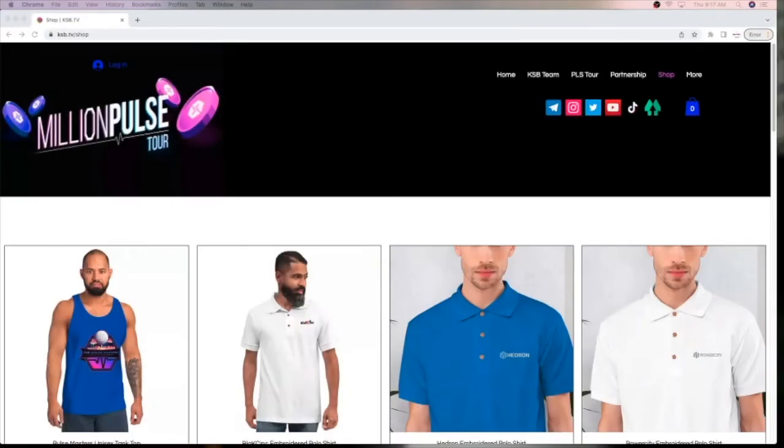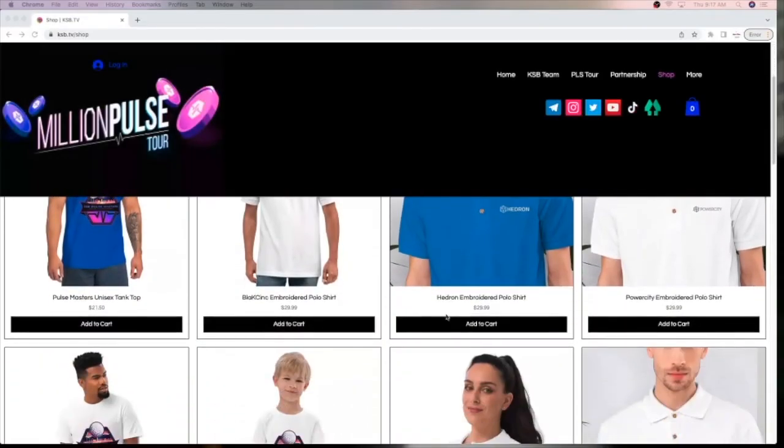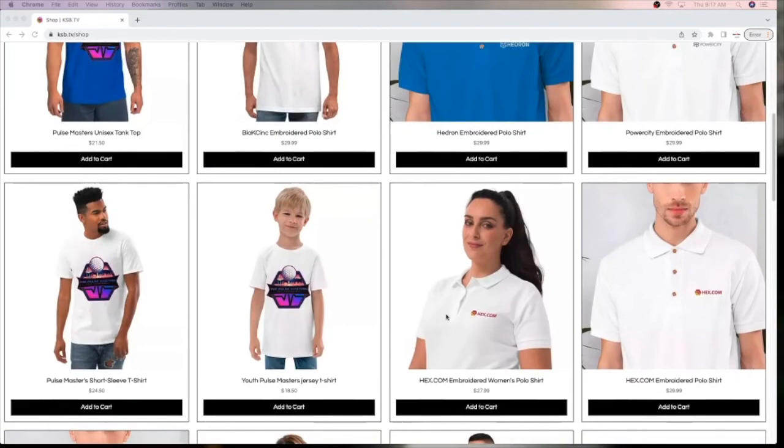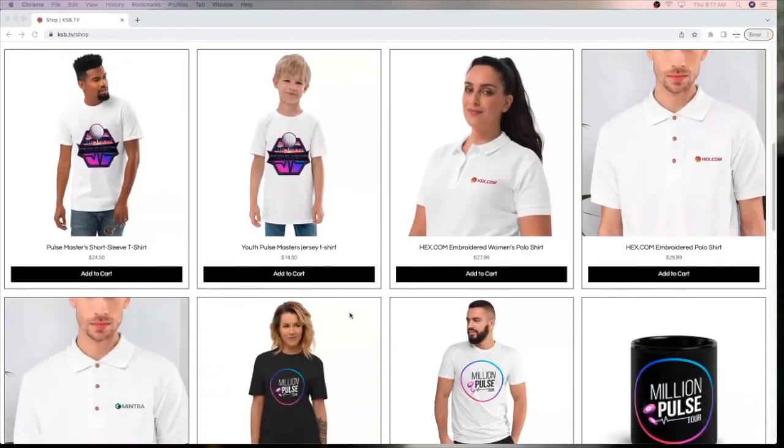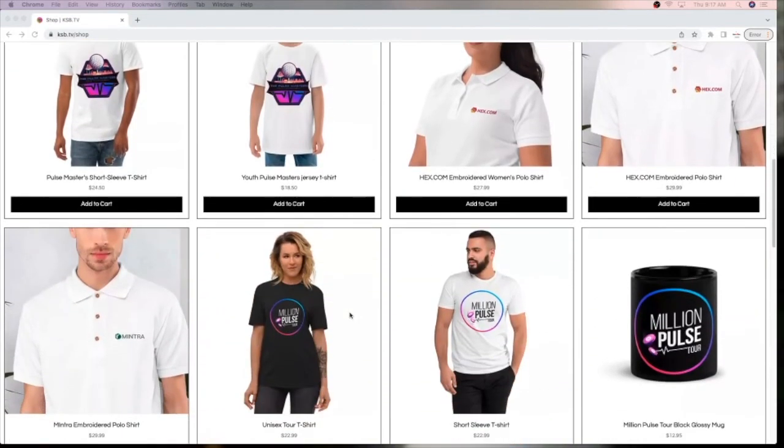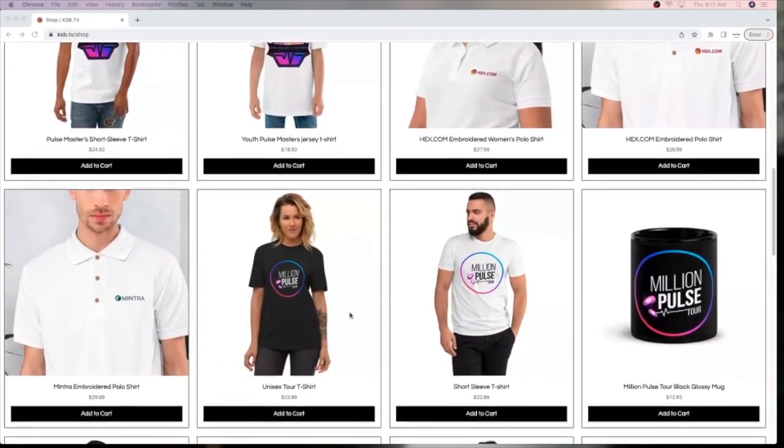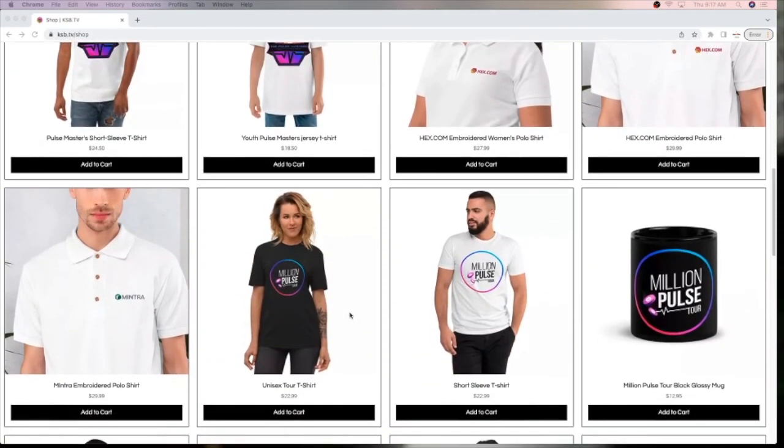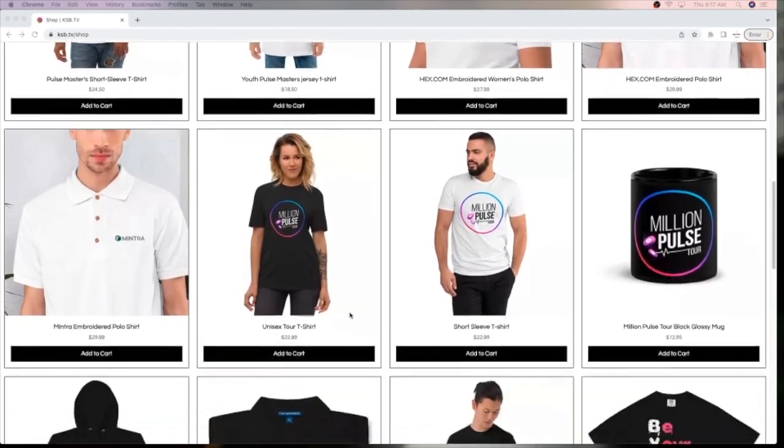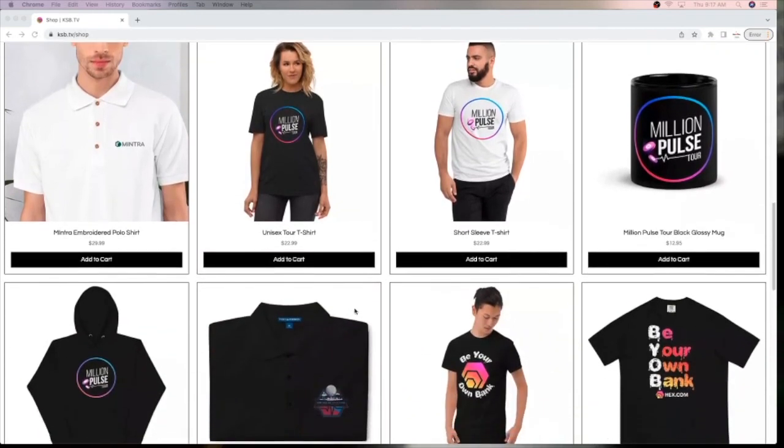Thanks for watching. This episode brought to you by ksb.tv and the Million Pulse Tour. Come to the site ksb.tv backslash shop in support by picking up some merch. Thanks for watching. And until next time.